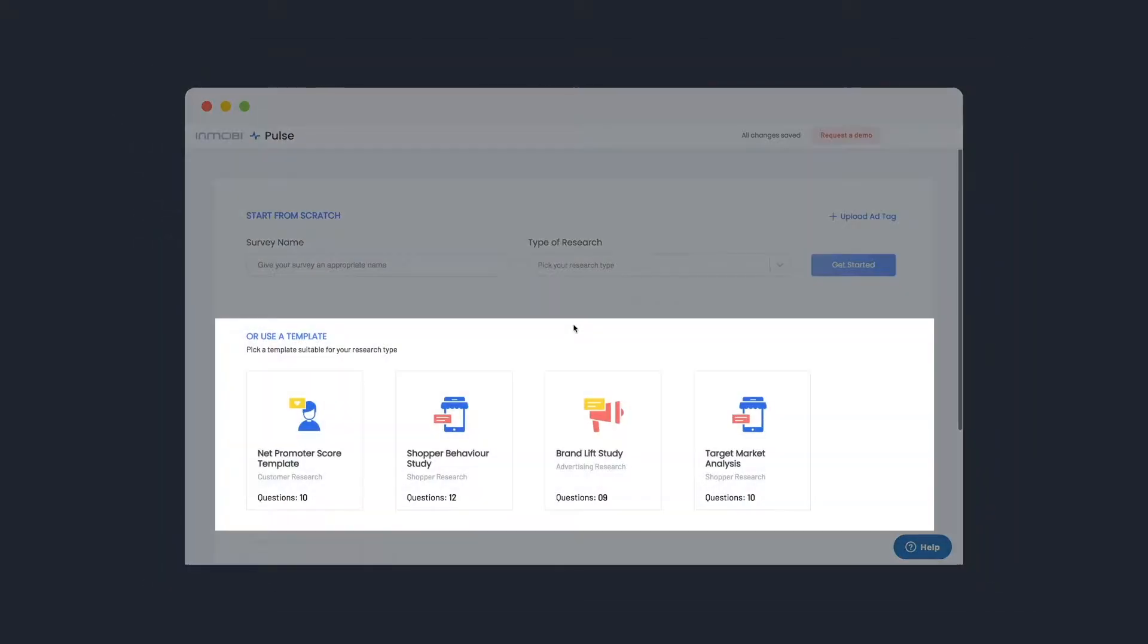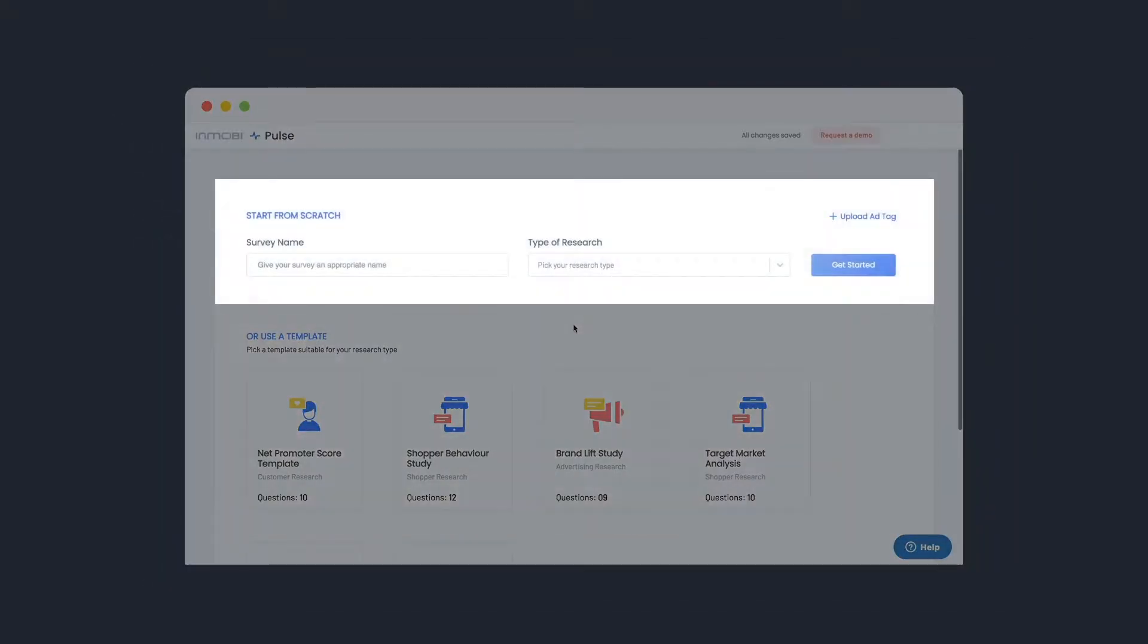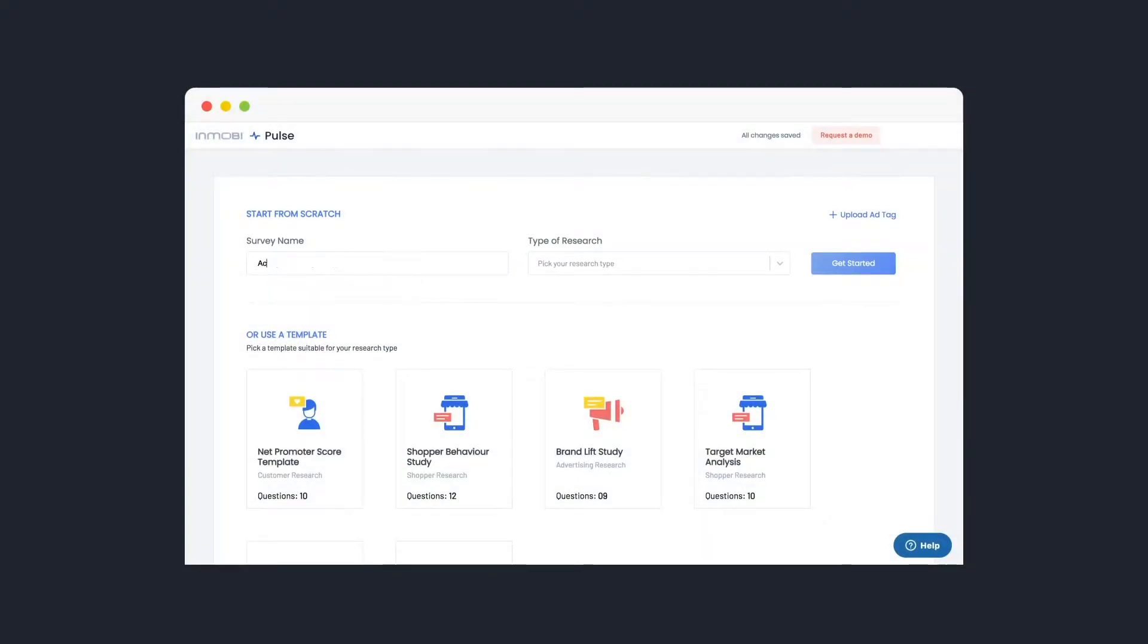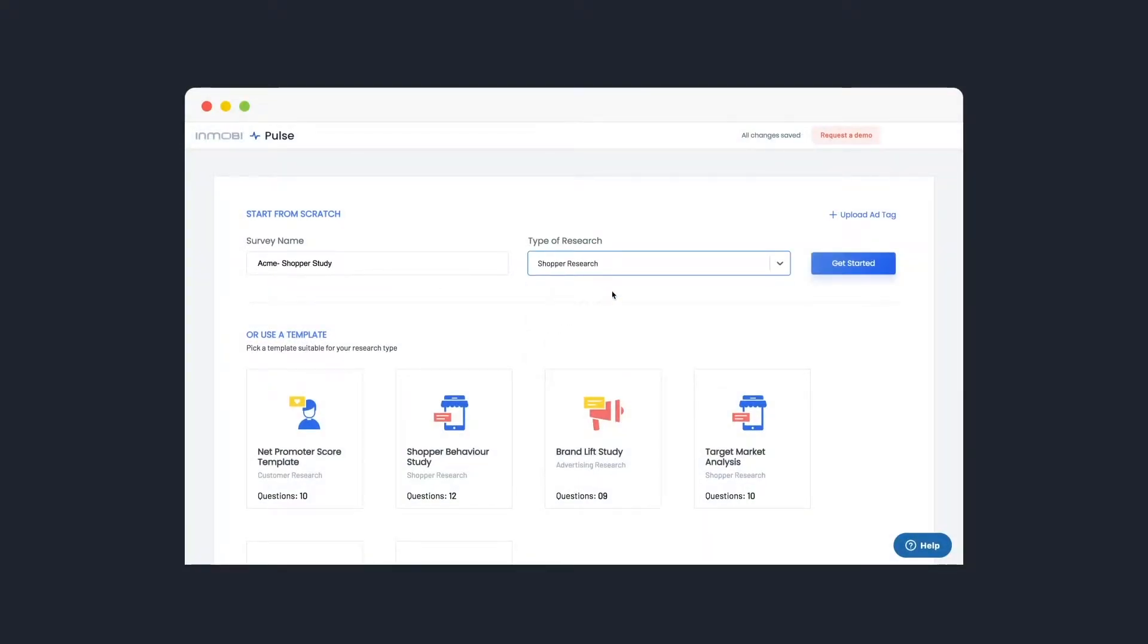Select a pre-built template or start from scratch. Enter the study name. Choose the type of research and you're ready to build.